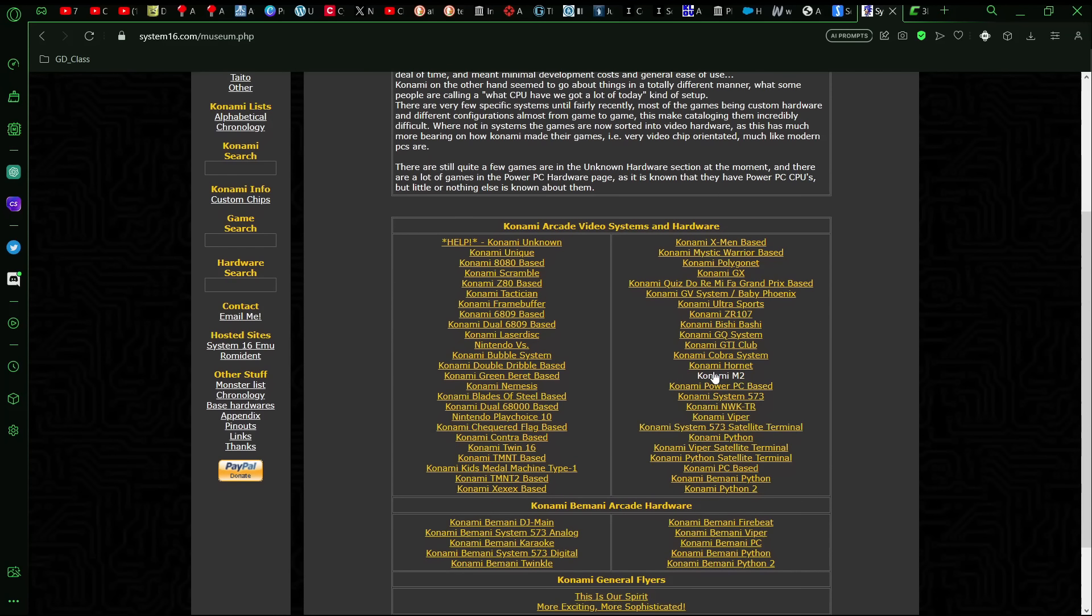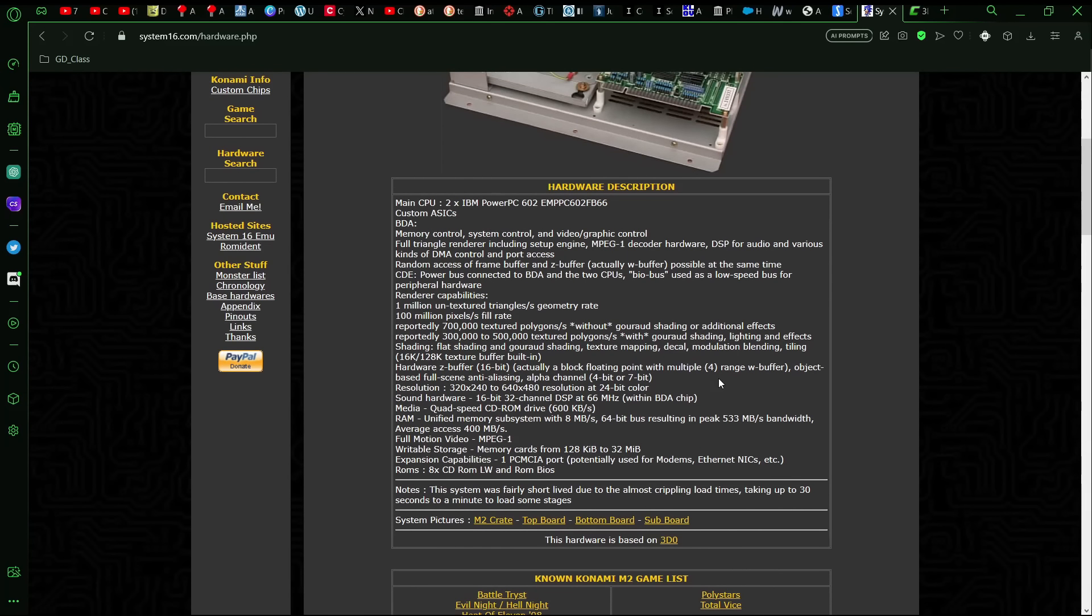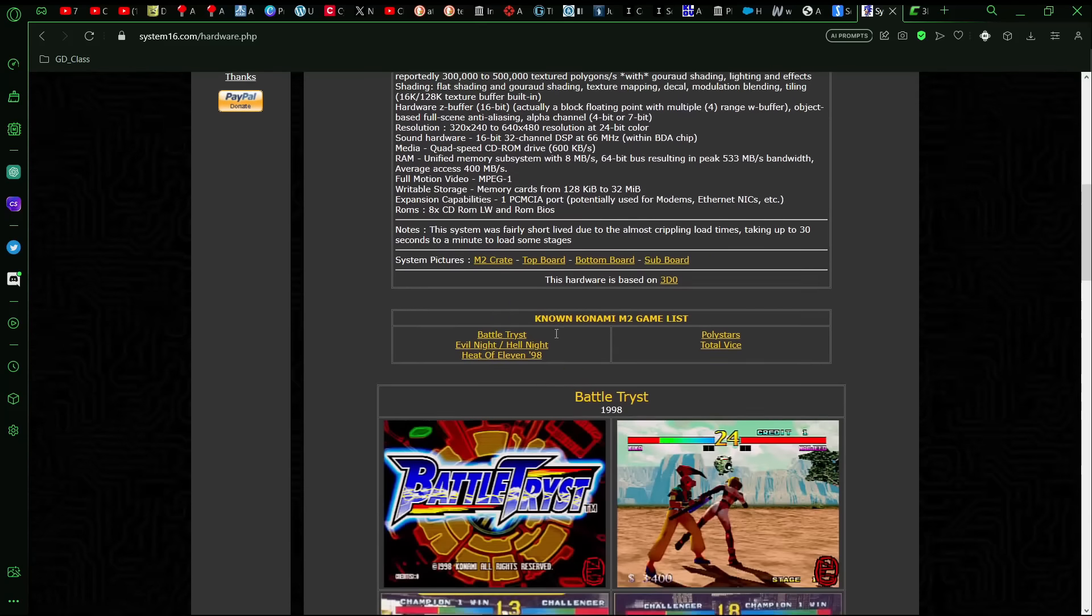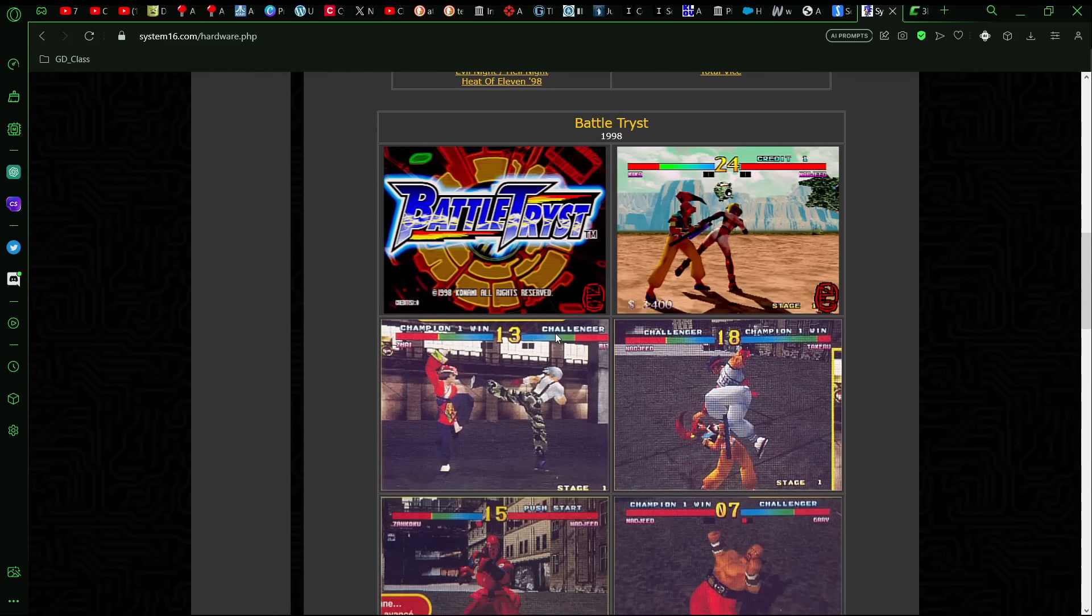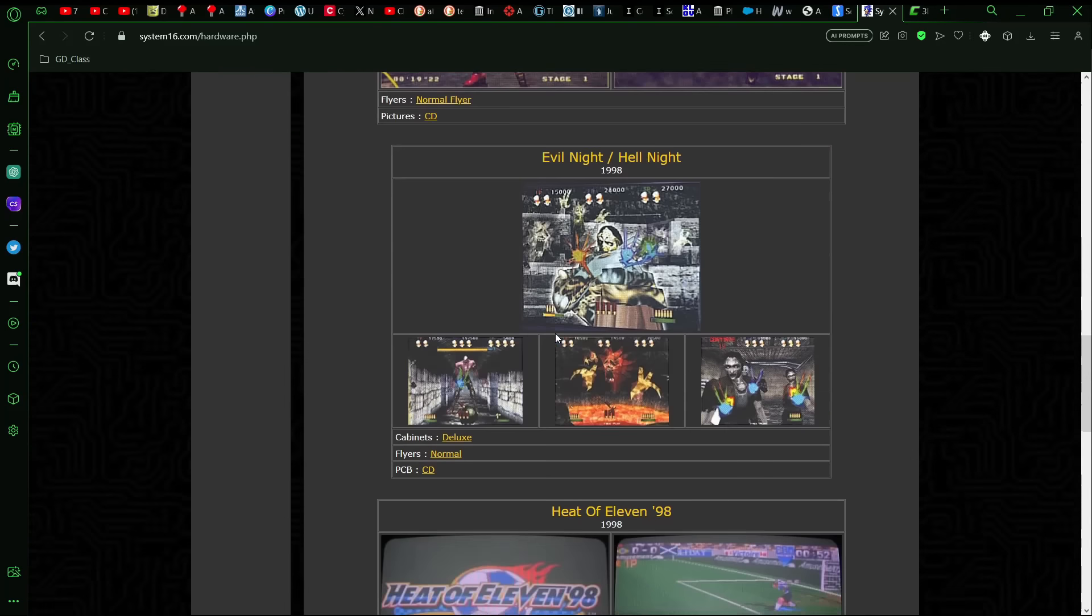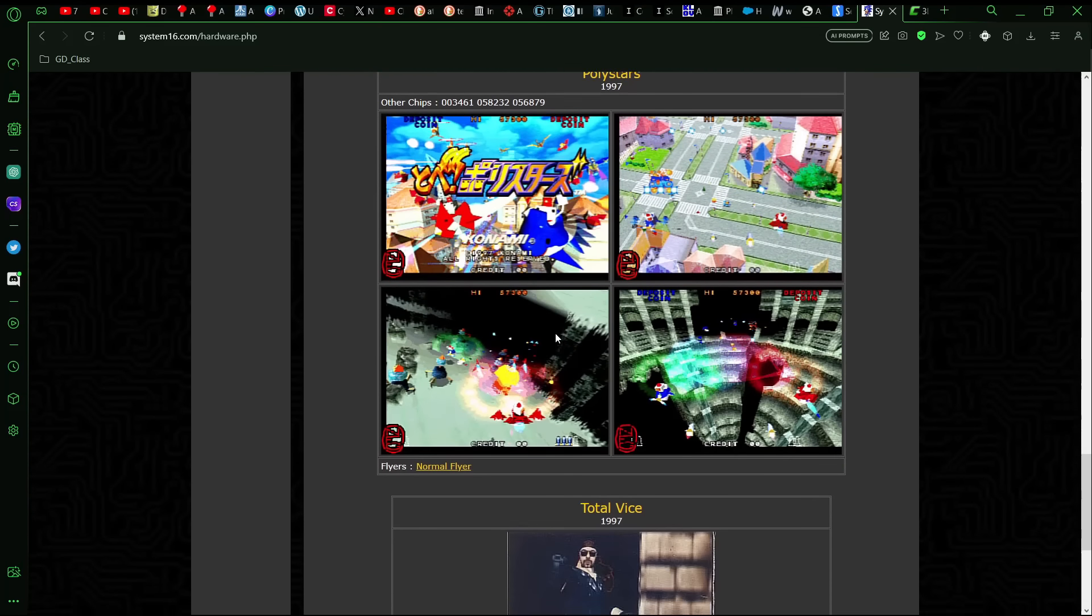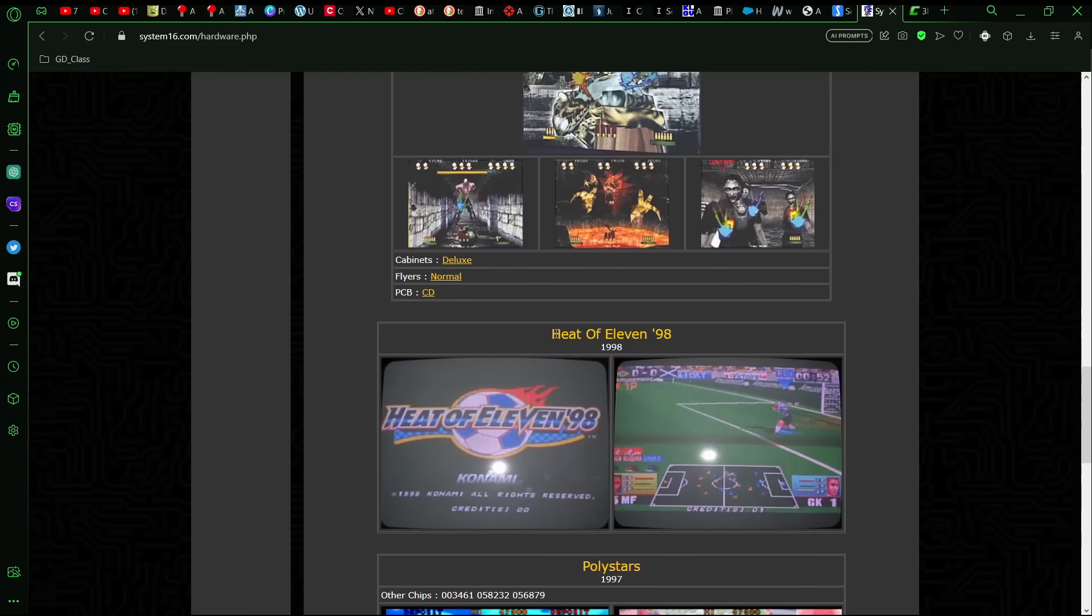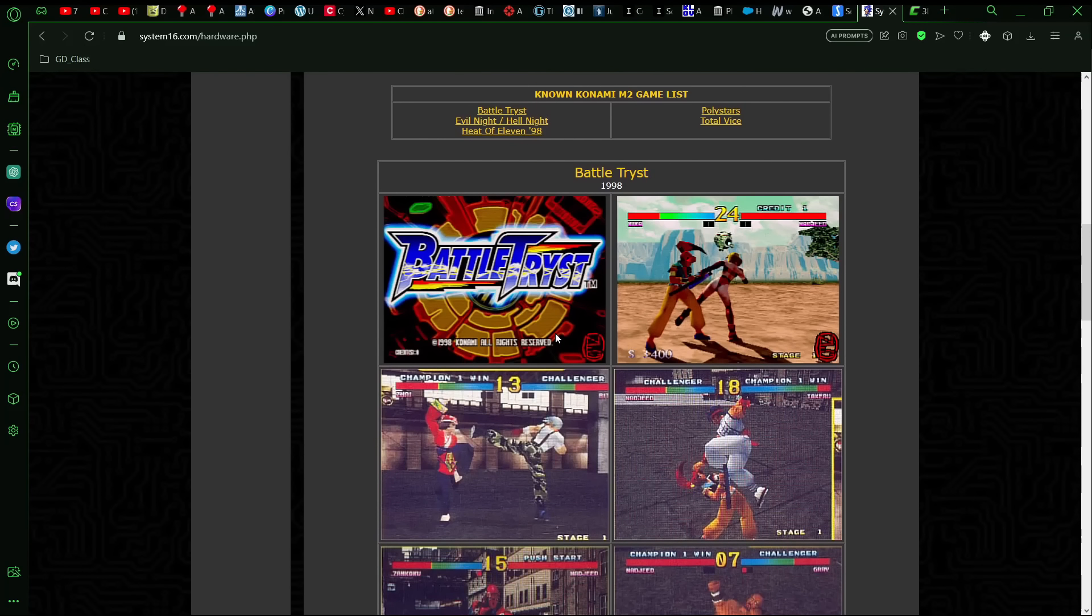And then here's the Konami M2 which again did use that same base. Although looking at this page the specs are a little bit different than this other page that I looked at where it says that one million untextured triangles per second geometry rate reportedly 700,000 texture polygons without Gouraud shading or additional effects but then if you added on all those effects then it could be 300,000 to 500,000 but still there are some actual arcade games that were released using the M2 hardware such as Battle Tryst and Evil Night Heat of Eleven Polystars Total Vice and so these all should give us a rough idea of what the Jaguar 2 probably would have looked like.